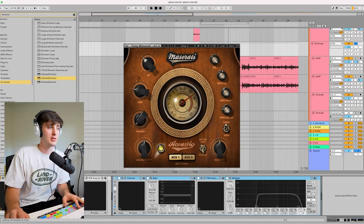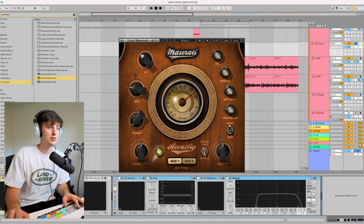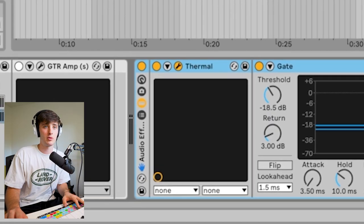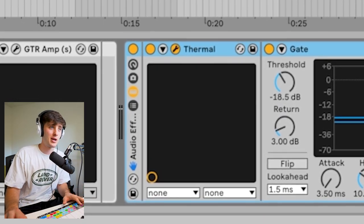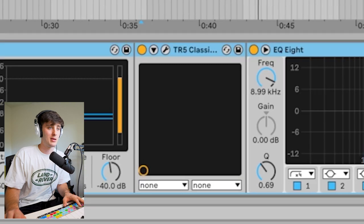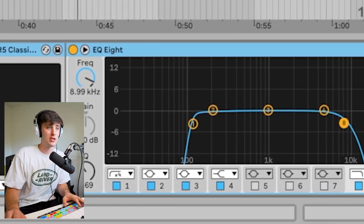That sounded pretty good, but I wanted it to sound a little bit more unique. I added this Maserati acoustic plug-in, thermal just to degrade it, a gate, a clipper, and some EQ.